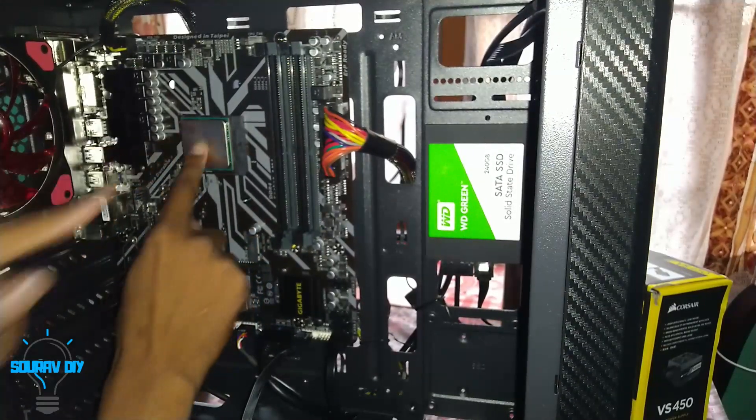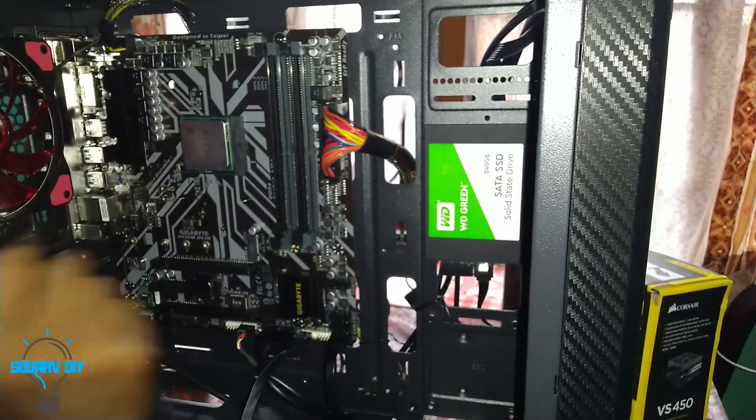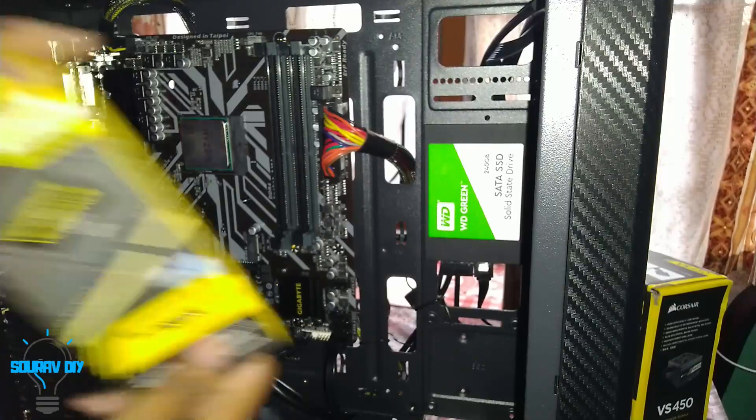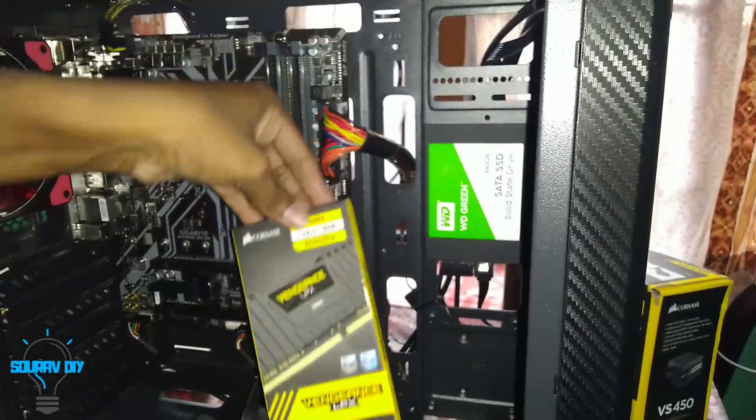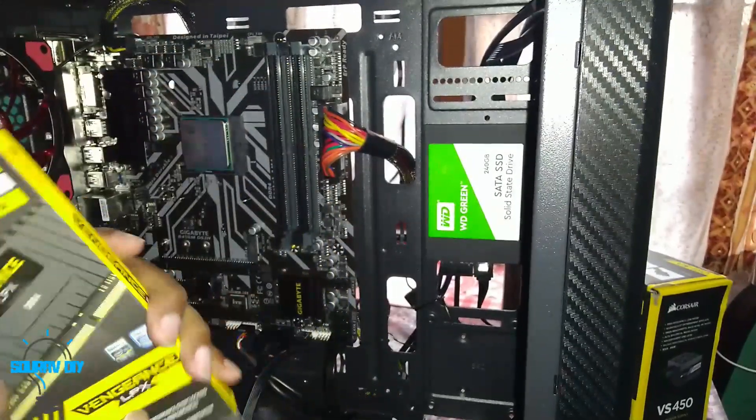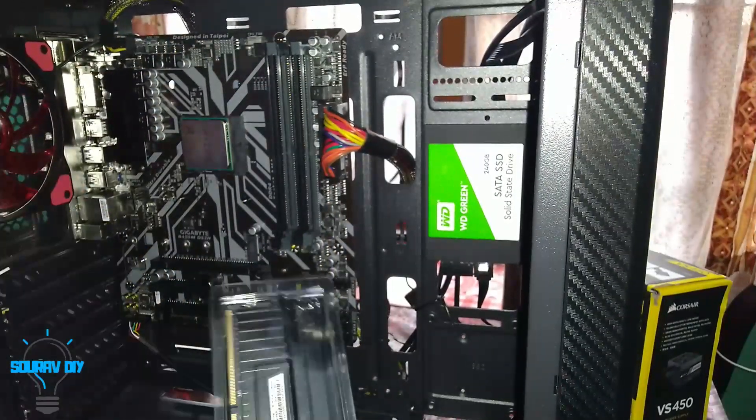We have put our processor. Now it's time to put the RAM, this Corsair Vengeance LPX 3000MHz.